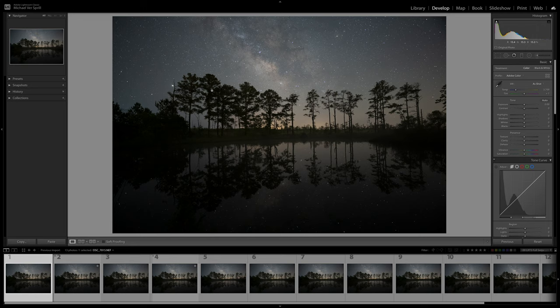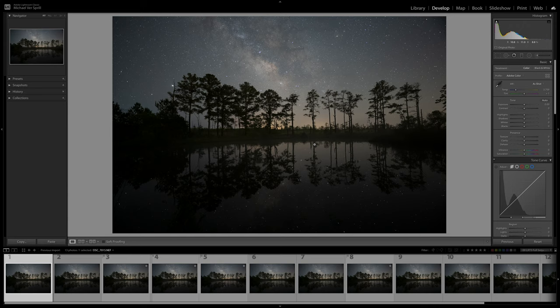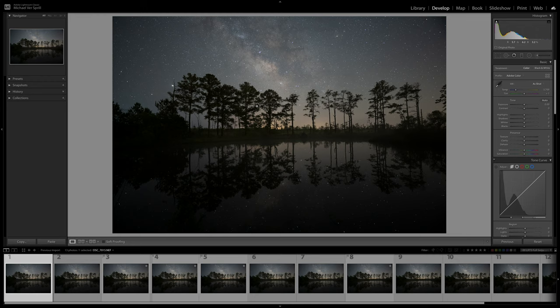So I decided to use stacking software on these set of images instead. It's just going to make life a lot easier. Also, I was in a location where I was surrounded by trees, so trying to locate Polaris so I could polar align the star tracker just wasn't ideal.